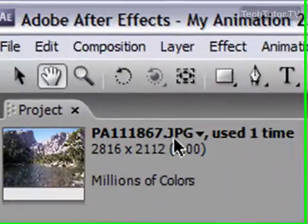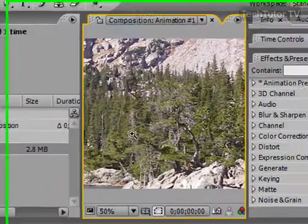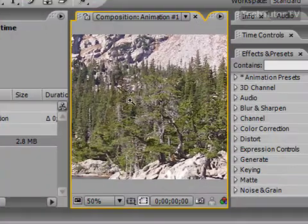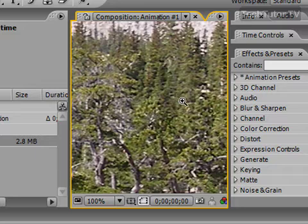You can also go up to the toolbar and use the zoom tool. Click on it and then you can go ahead and click on an area that you want to get a closer look at on your composition. So that's how you can use zoom in Adobe After Effects.